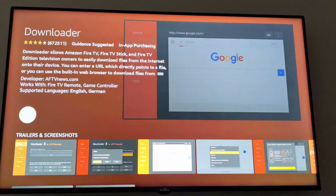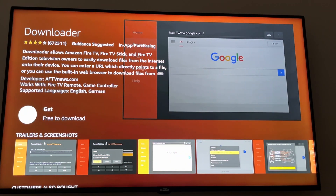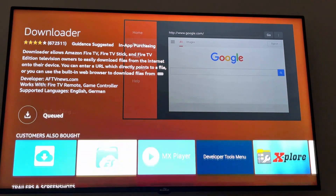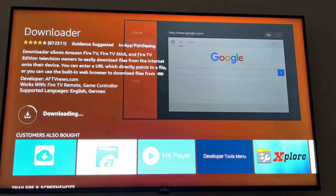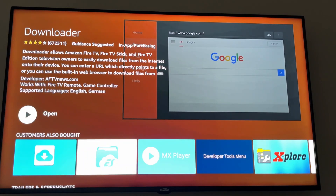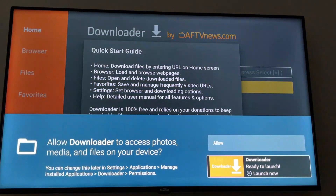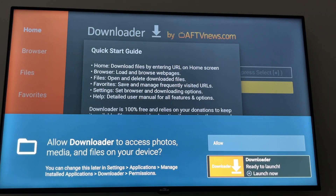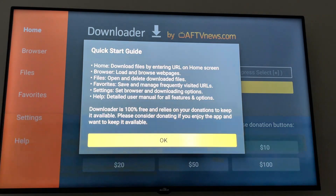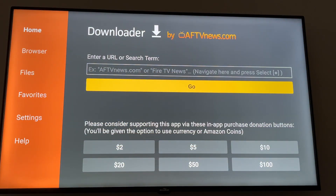Click on Downloader and click Get Free. It's downloading right now. Once it's done, click Open, click Allow, and click OK.